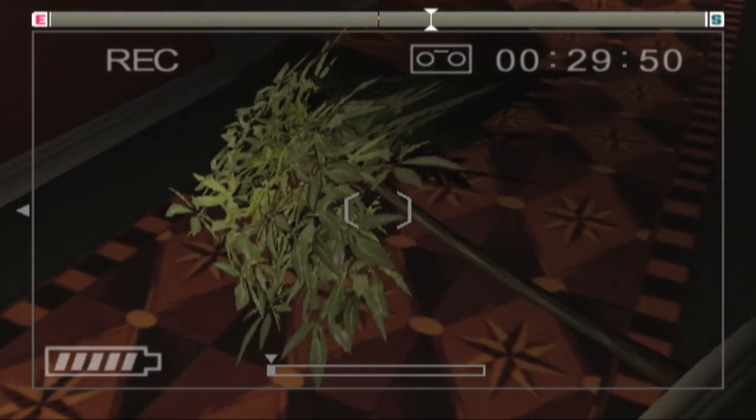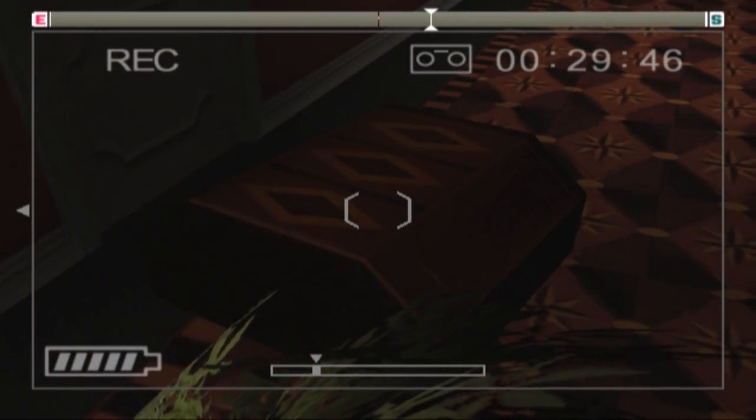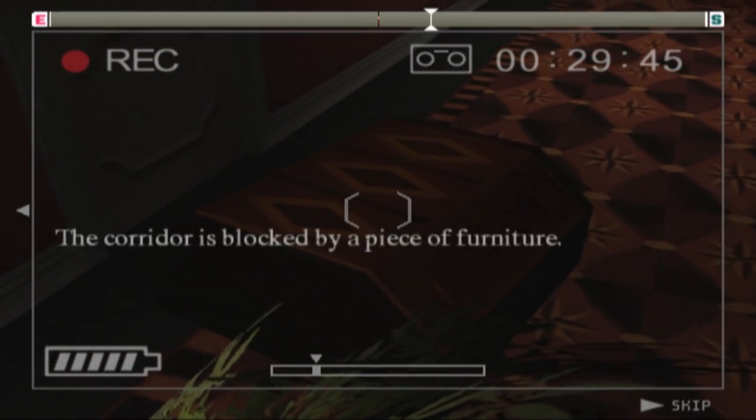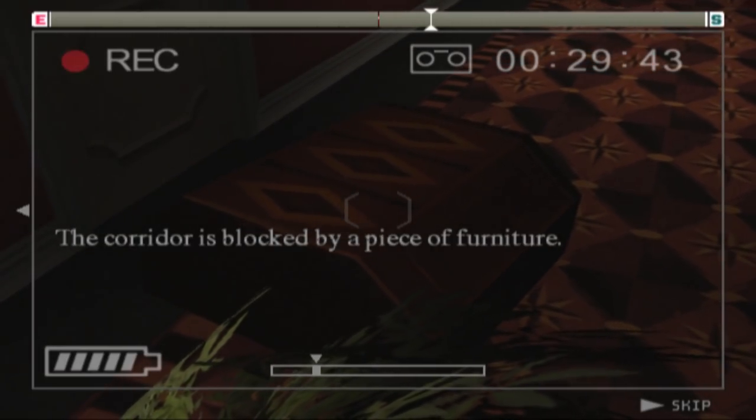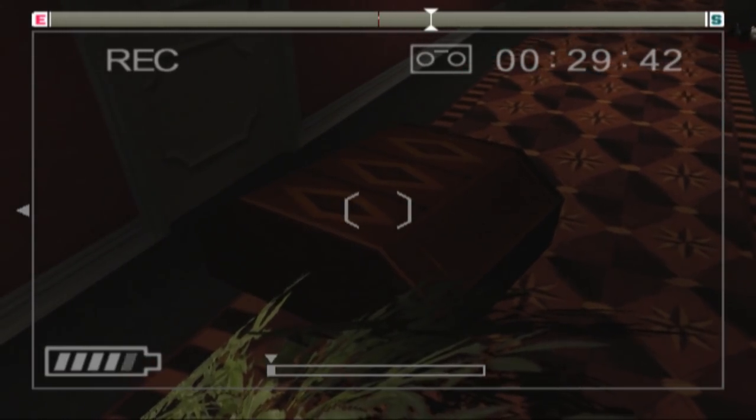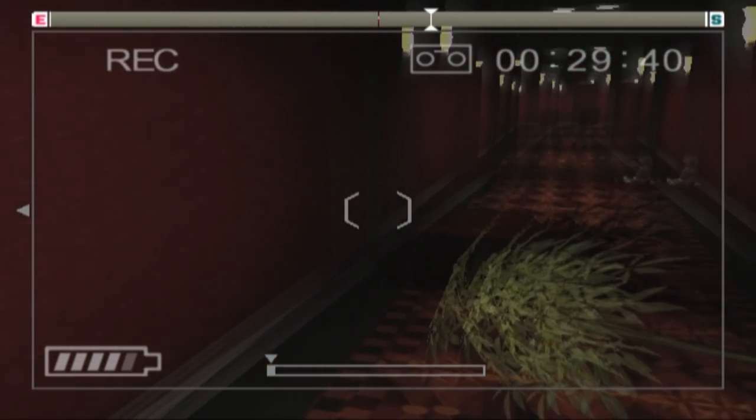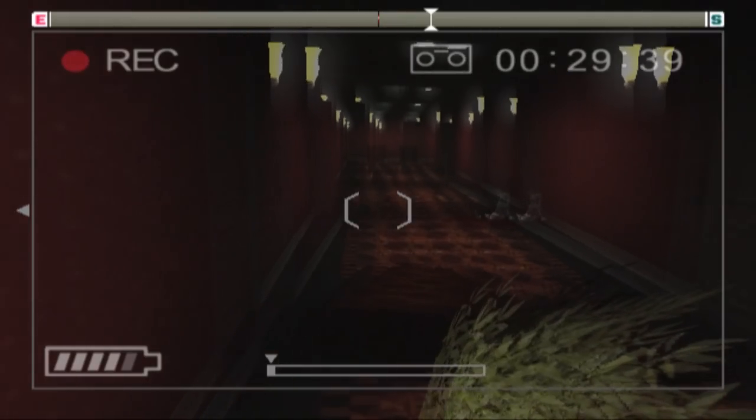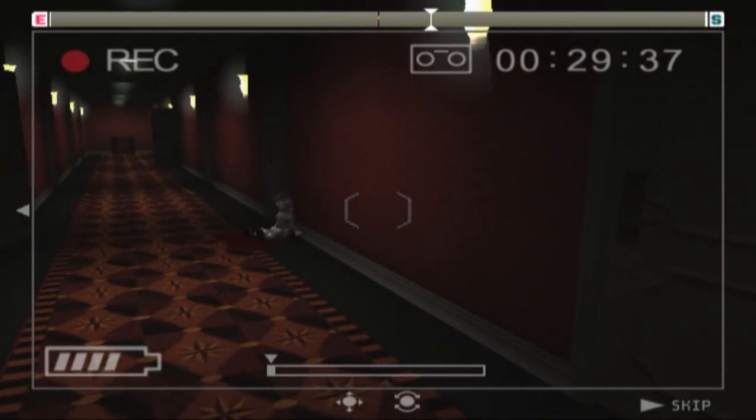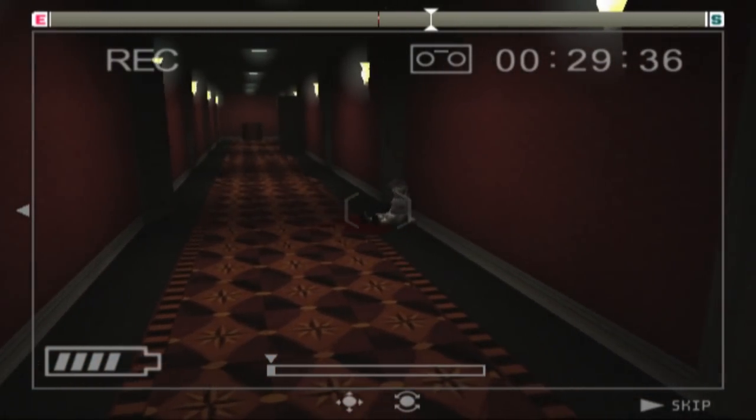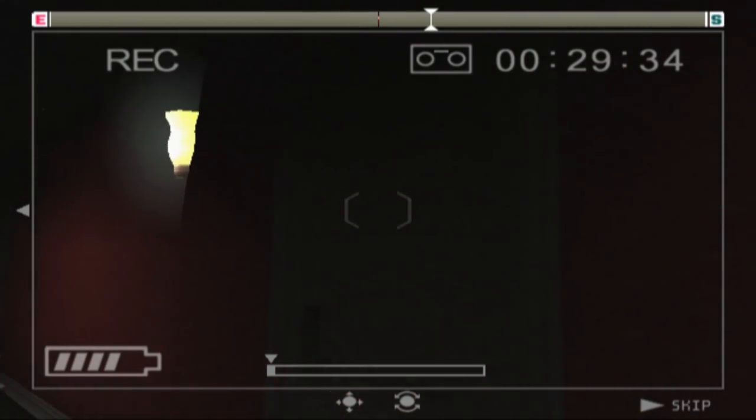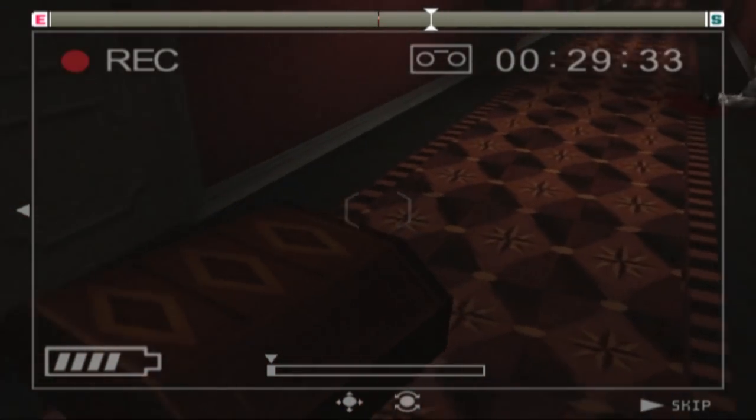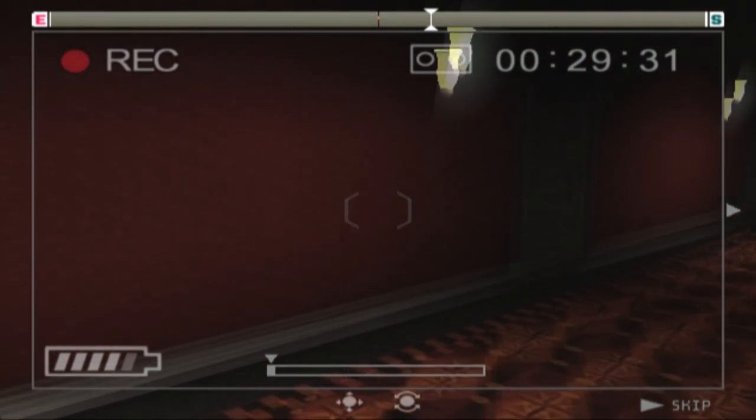I'm glad I'm investigating these things. I wonder if this is gonna say there is a tree on the floor. Oh no. The corridor is blocked by a piece of furniture. That is the thing that stops us from going down the corridor.